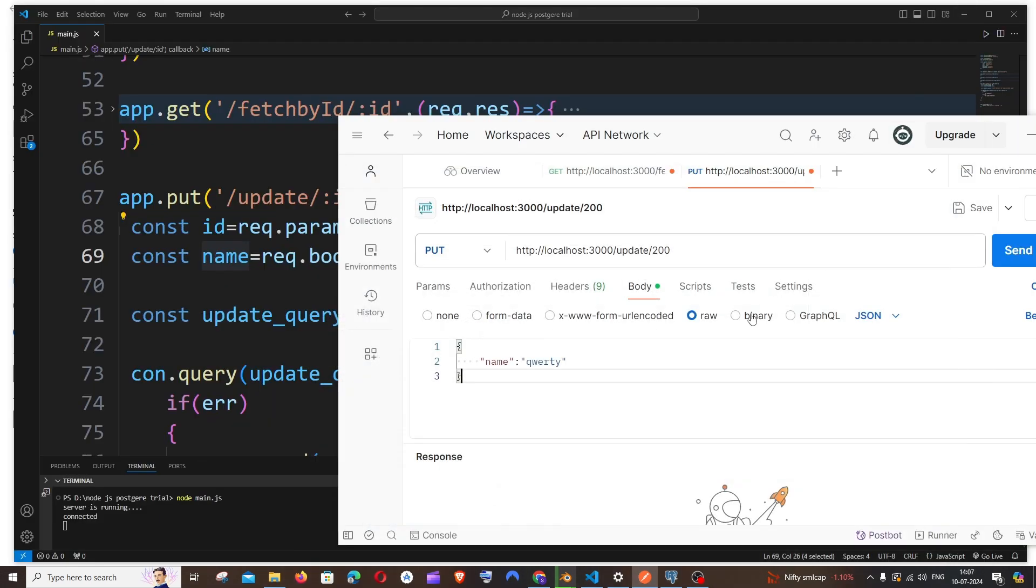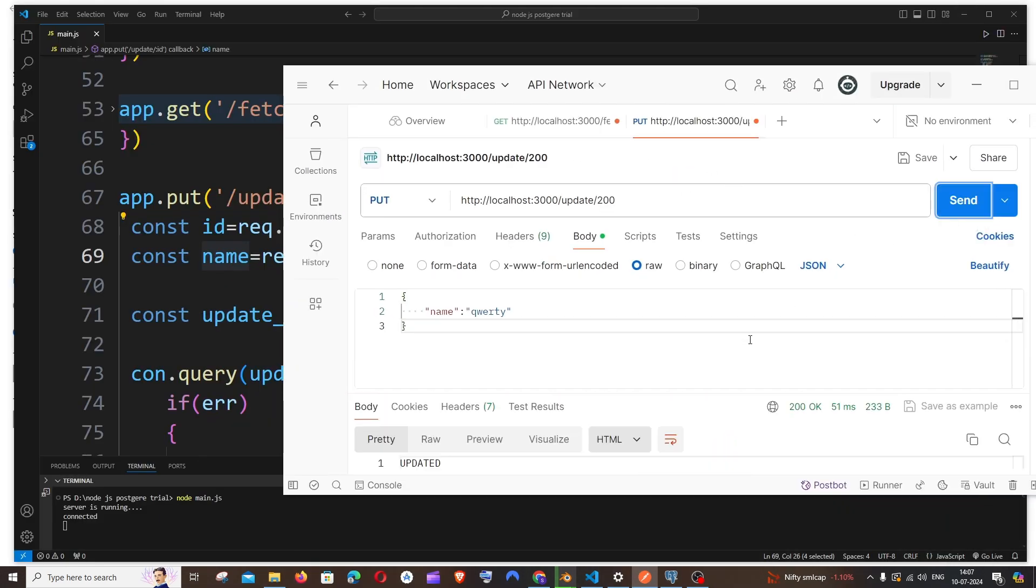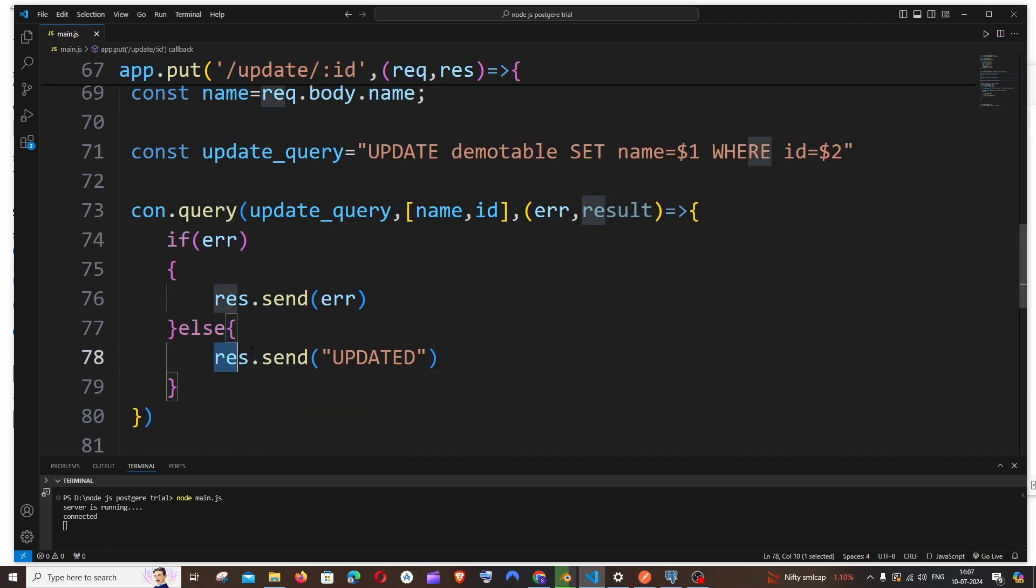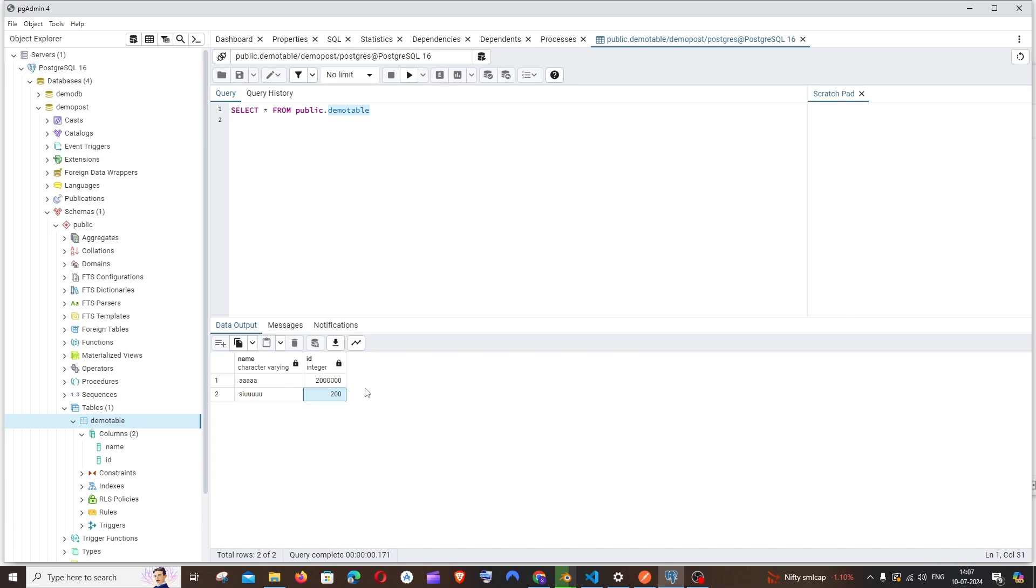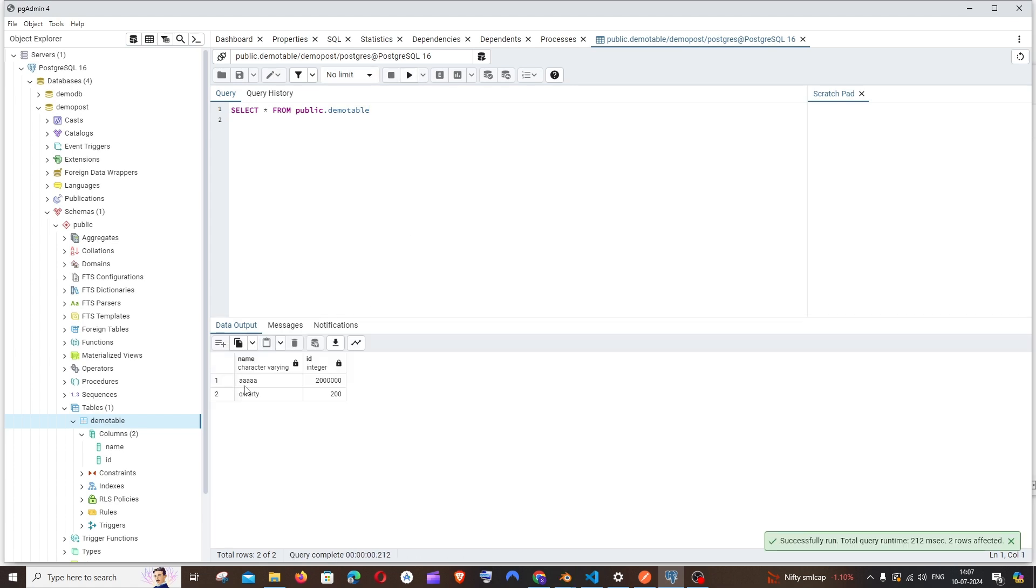So now if I send it, our value for 200 should change over here. So this should be qwerty over there. I will just send it now. Yeah, I'm getting 'updated', so this is coming as a response. And if I go and run the query, select table query here, you can see the value has been updated. So this does the job.